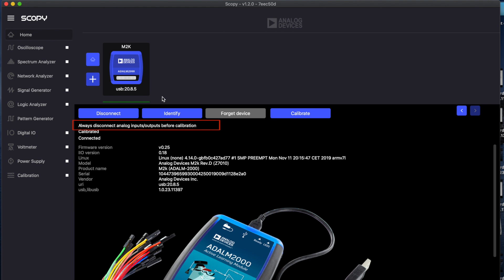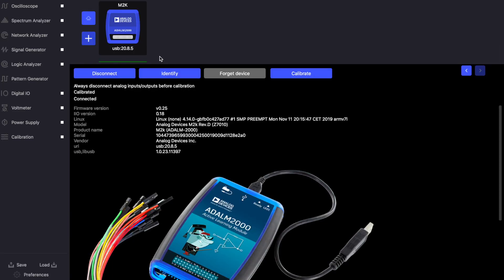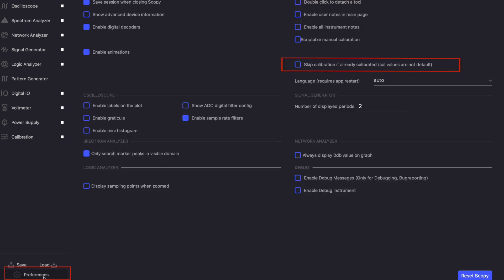If you are done working with the module for the day and you would like to keep your circuit connected, you can enable the skip calibration if already calibrated option from the preferences menu. This way when you reopen Scopey the calibration process will not take place and thus will not be affected by your external circuit.